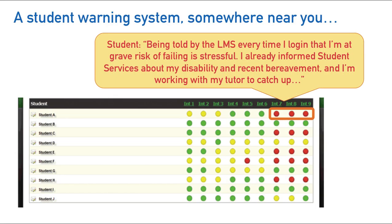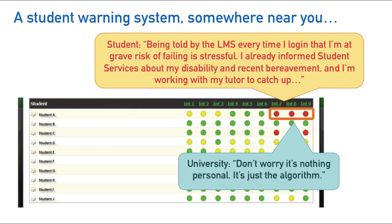However, a student complains because every time they log into the LMS, the system is putting up their signal and telling them they're at grave risk of failure. But the student has already informed the university about their situation — things aren't going well, but they're working to catch up. The university knows about it. But the university says, don't worry, we know your situation. It's just the algorithm.